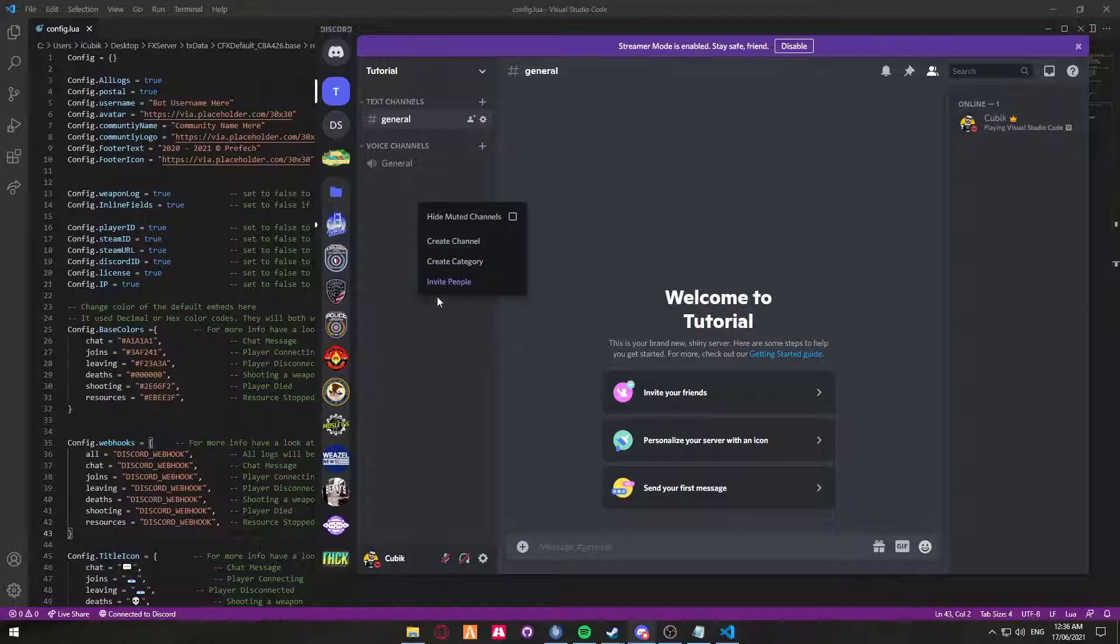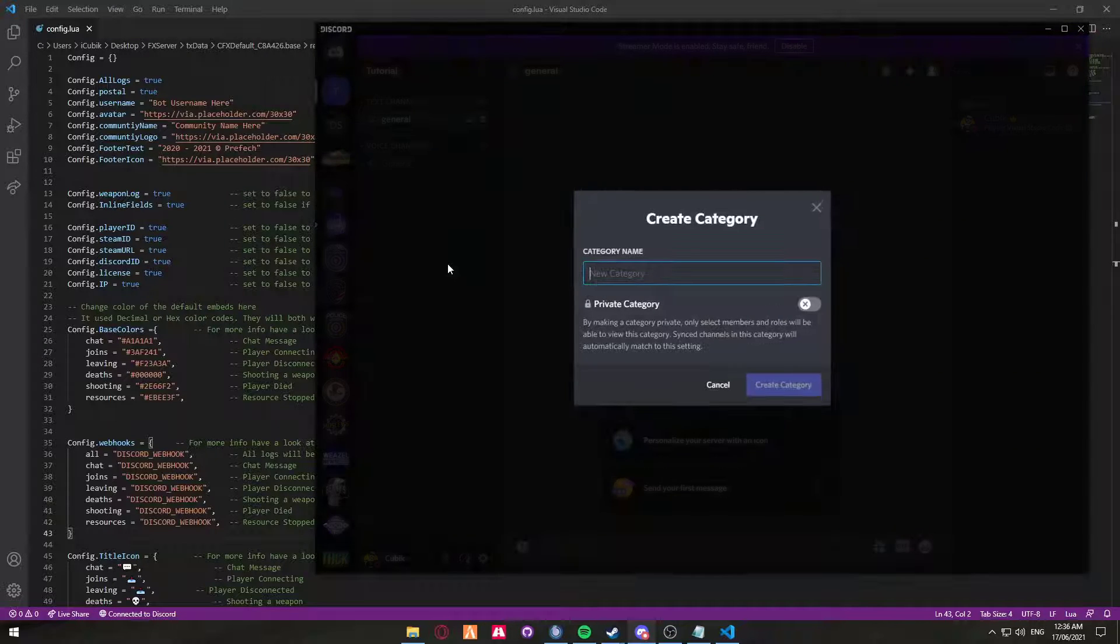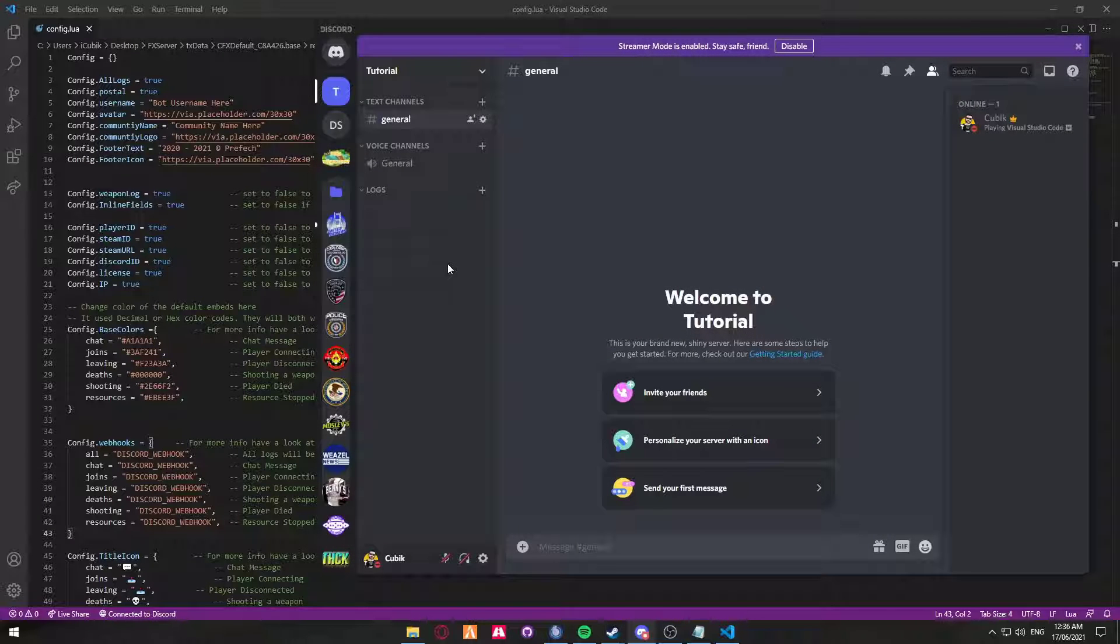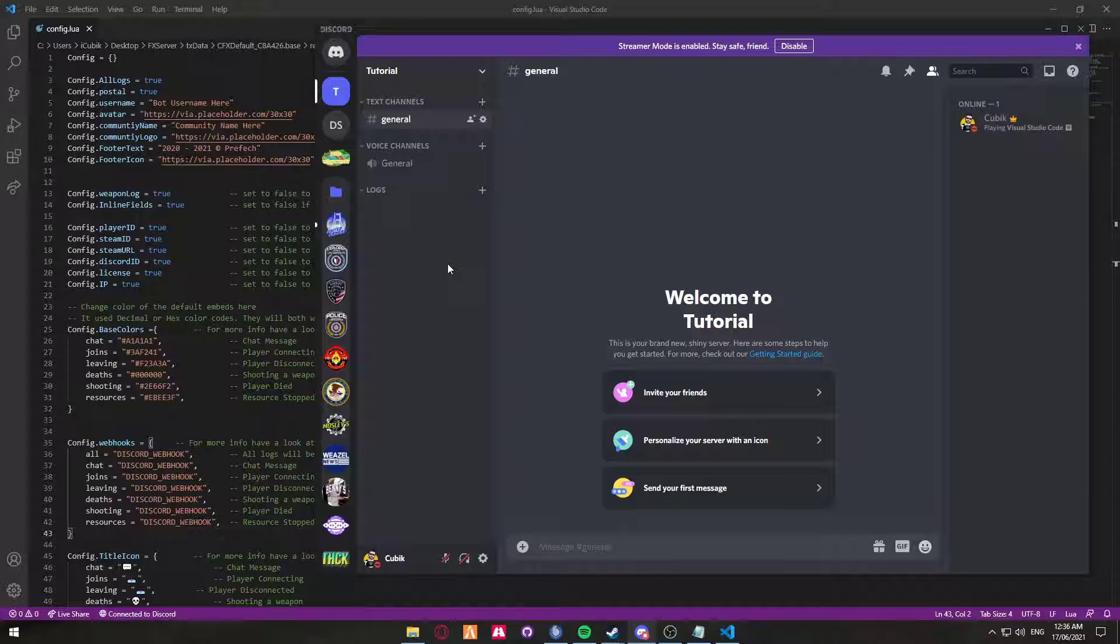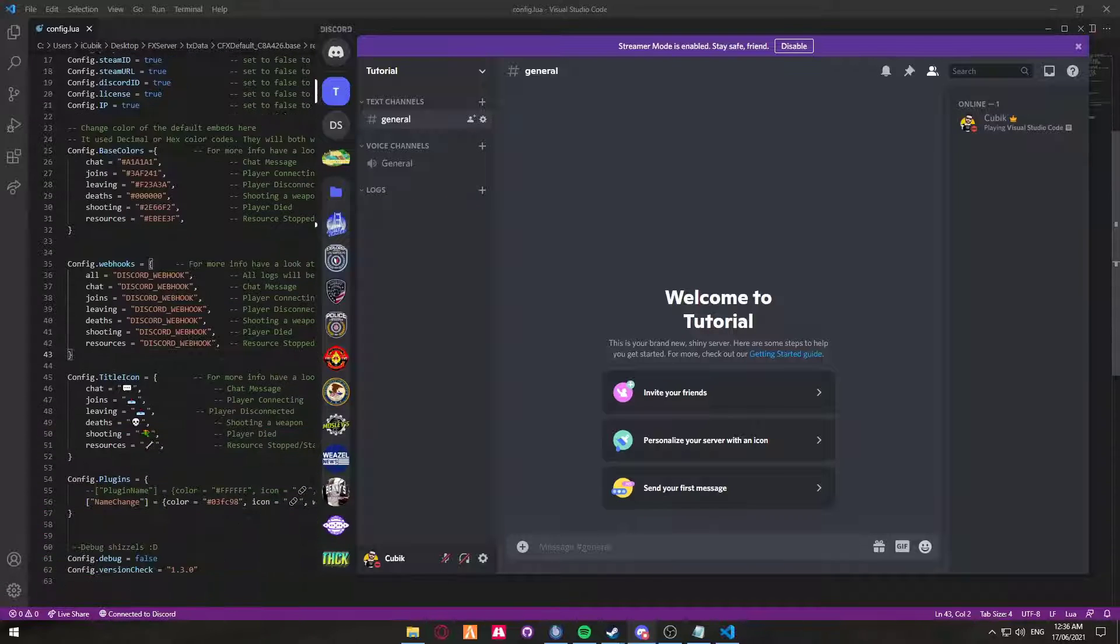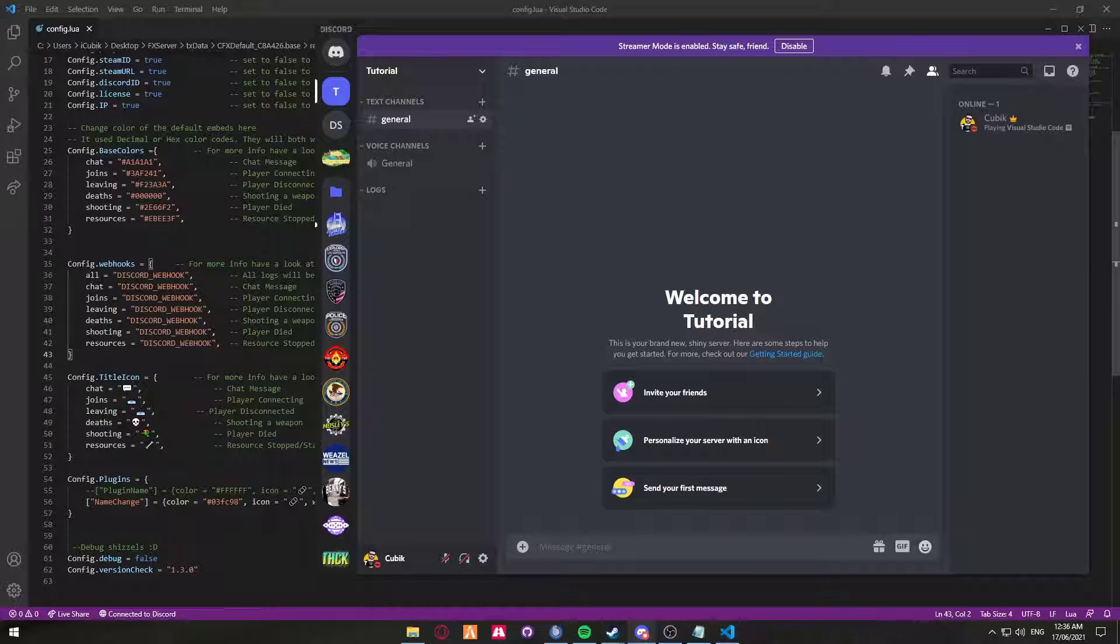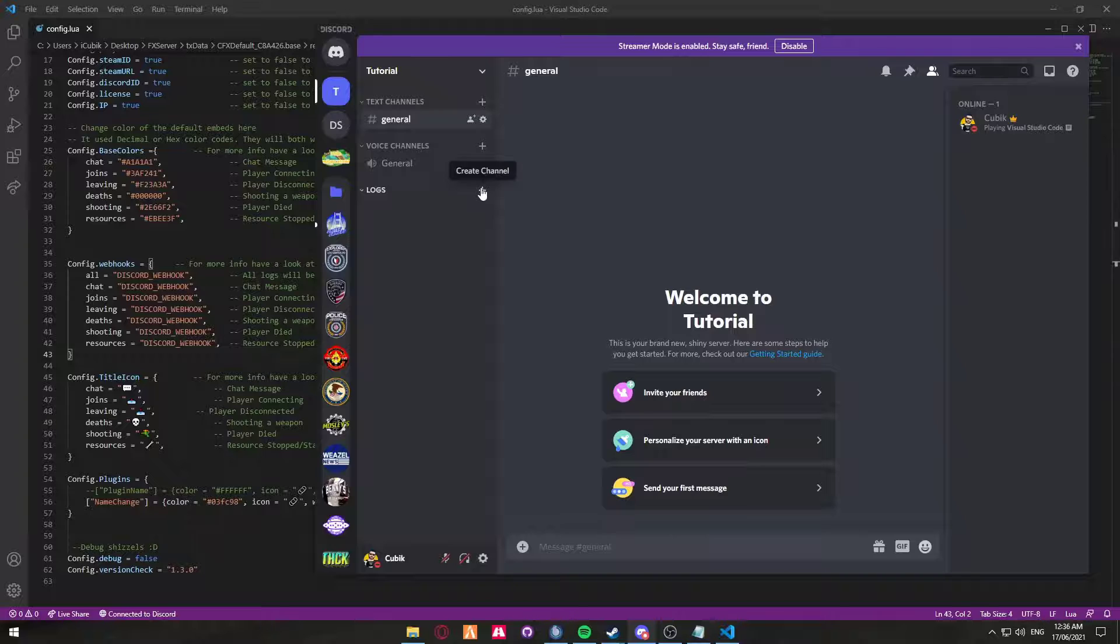Now you're going to create, just for the tutorial purposes, I'm going to create a category called logs. I'm not going to go over channel permissions today. There's plenty of videos already out on YouTube about that. So we can create a resources webhook, a shooting webhook, deaths, leaving, joins, chat, and all. All will pretty much just paste all of those all in one channel. However, I'm going to set them up in different channels just so the server staff can work it out a little bit easier.